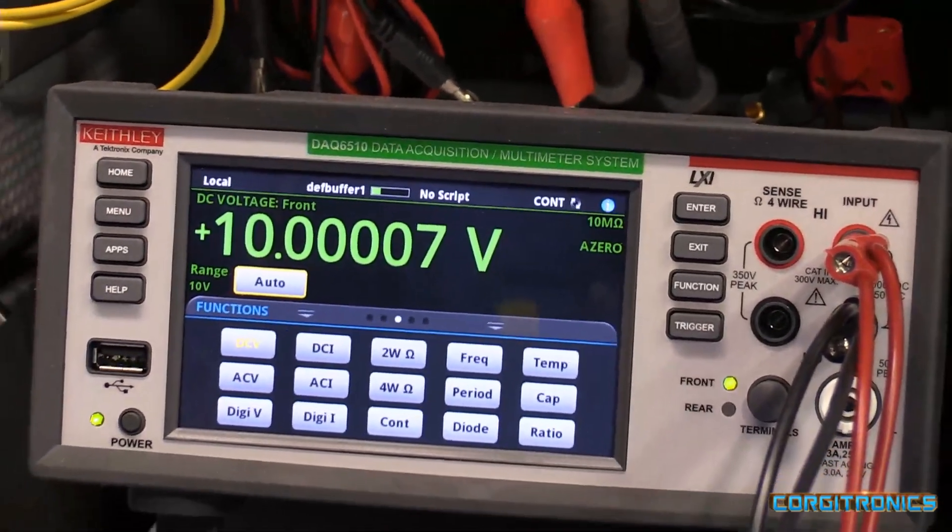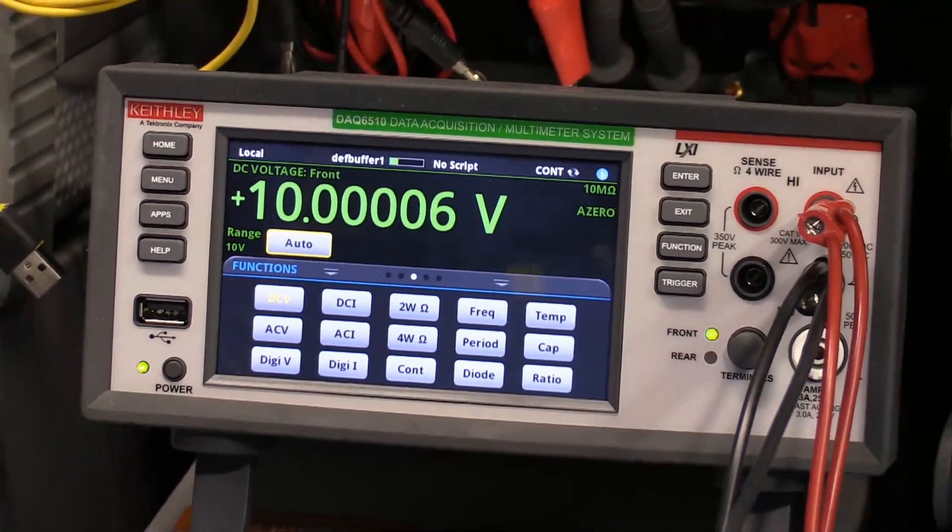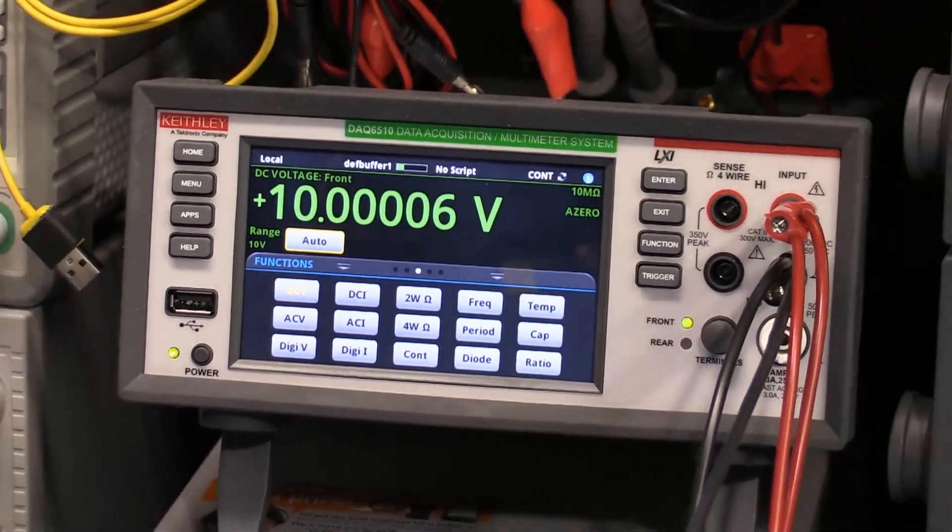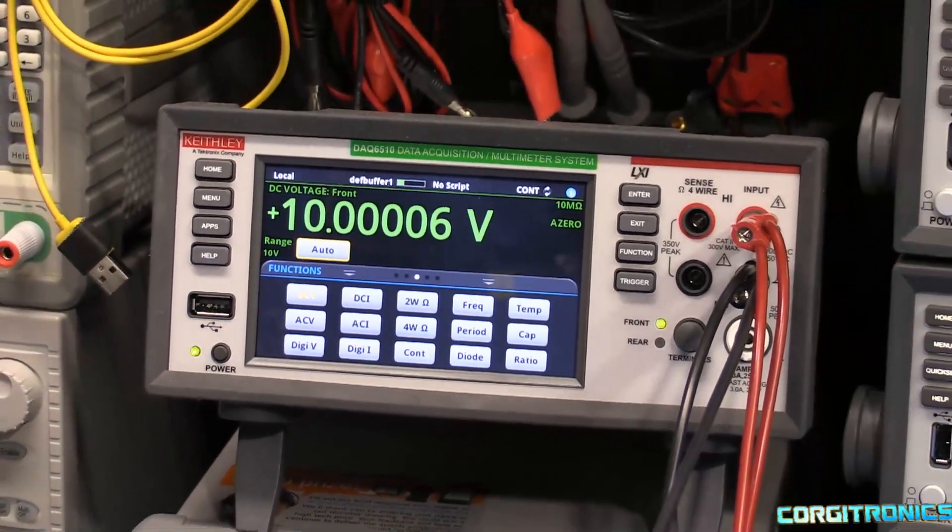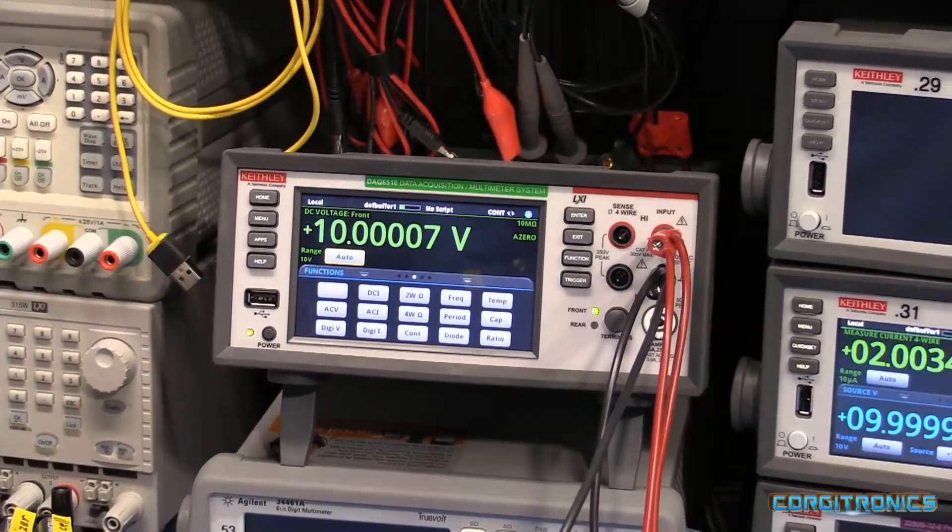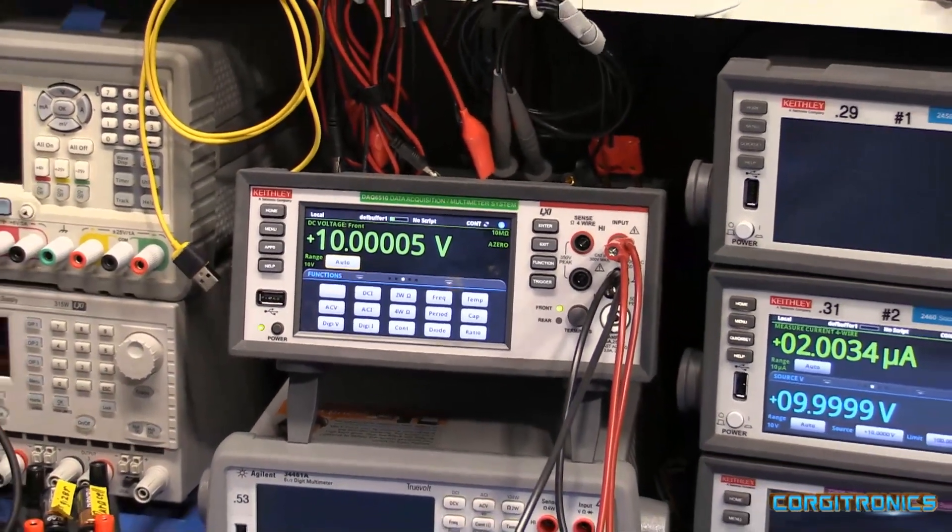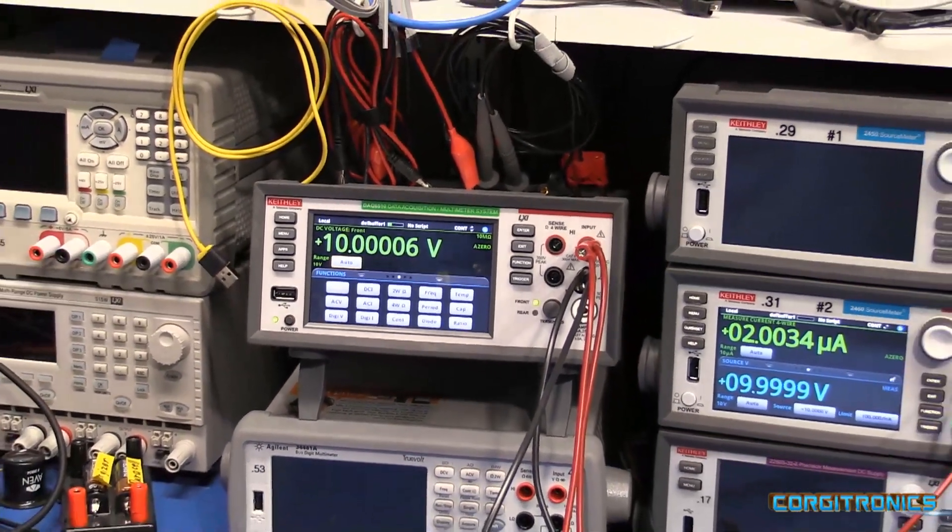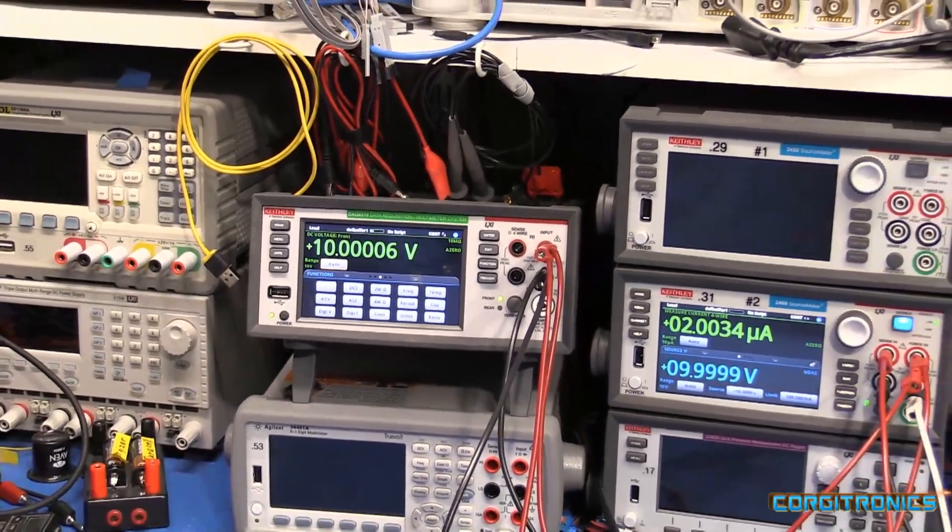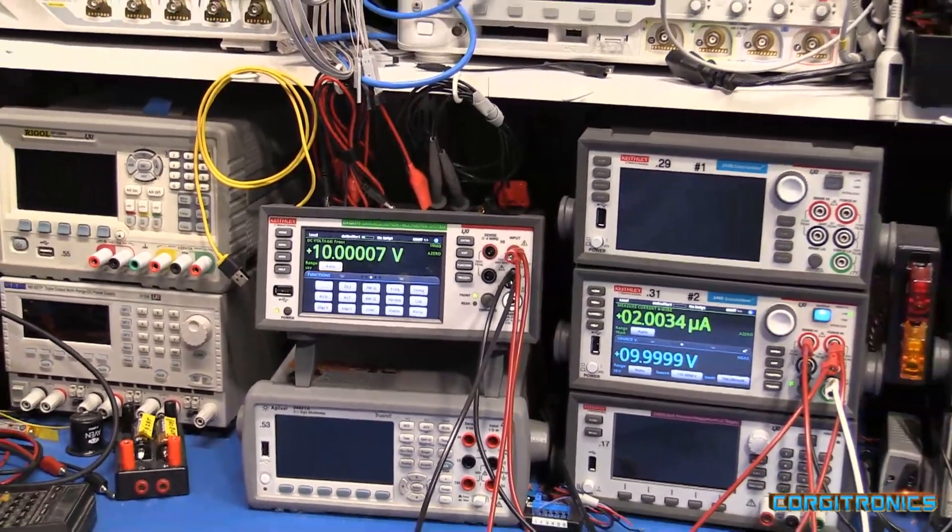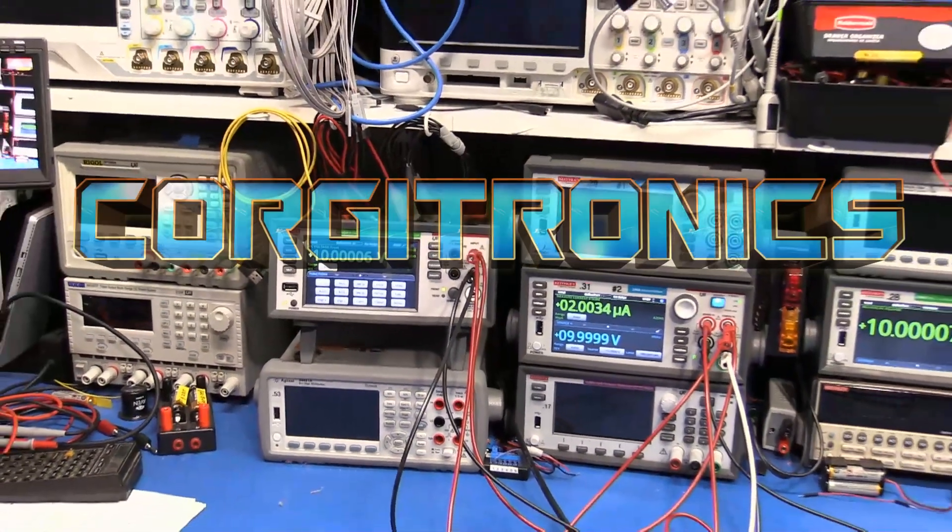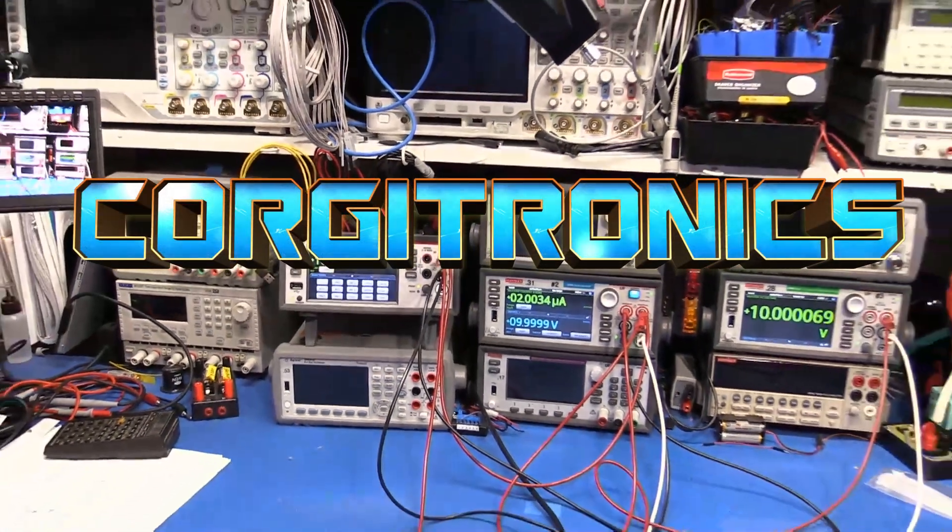There you have it. A quick intro to my new piece of bench gear. There'll be a lot more coming with this meter as it has a lot of capabilities with that scanning card that I can do.